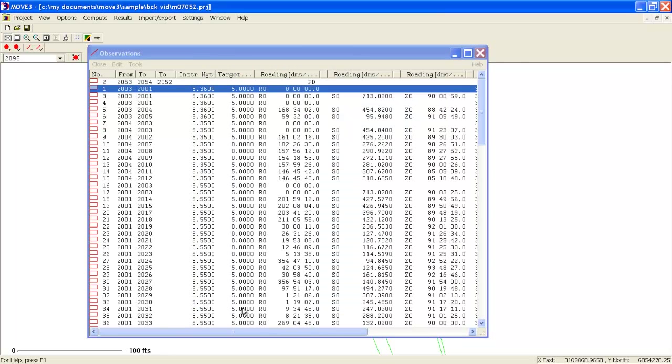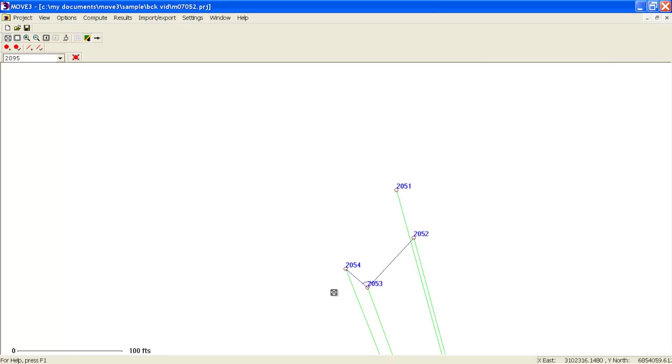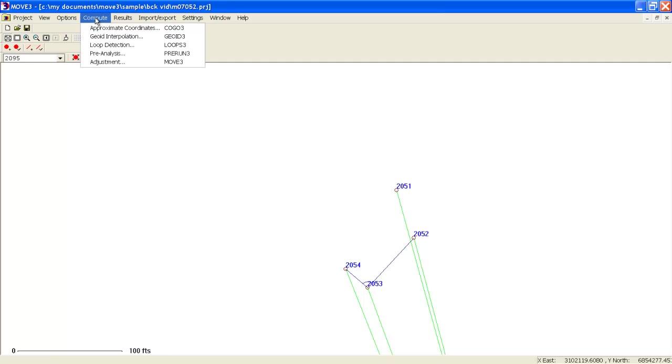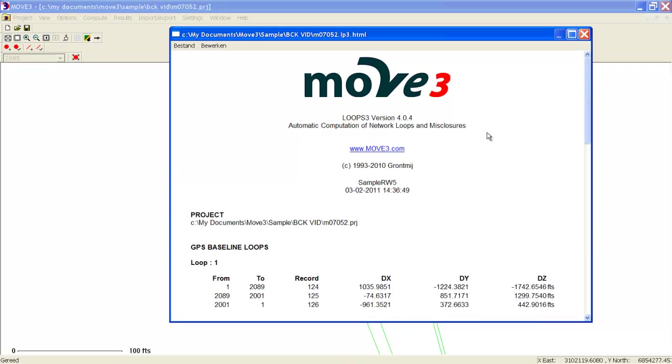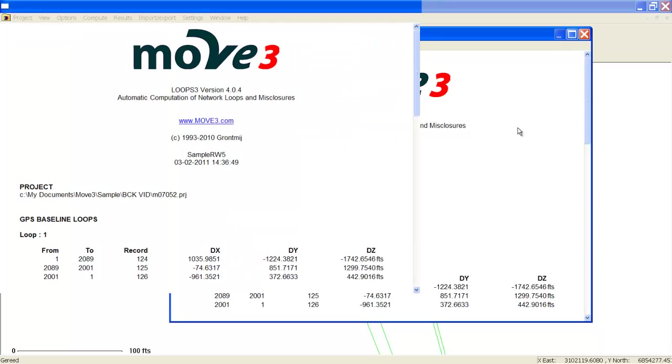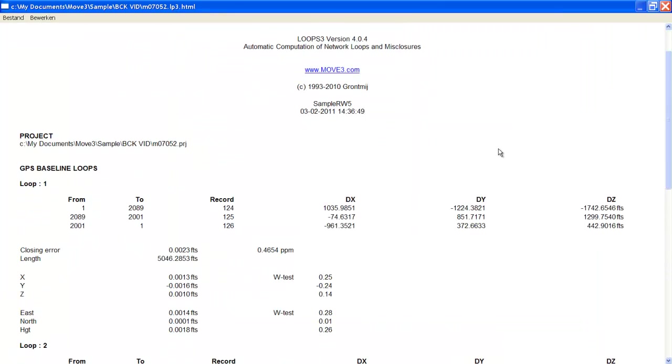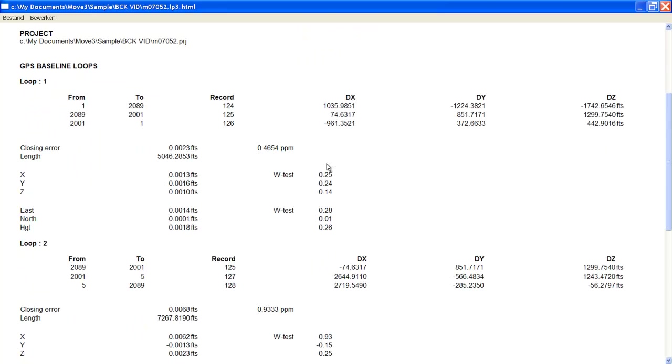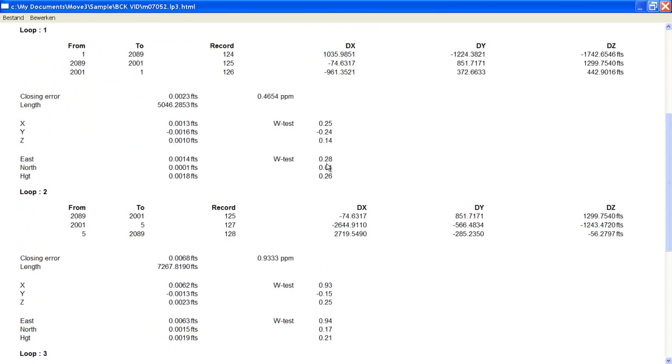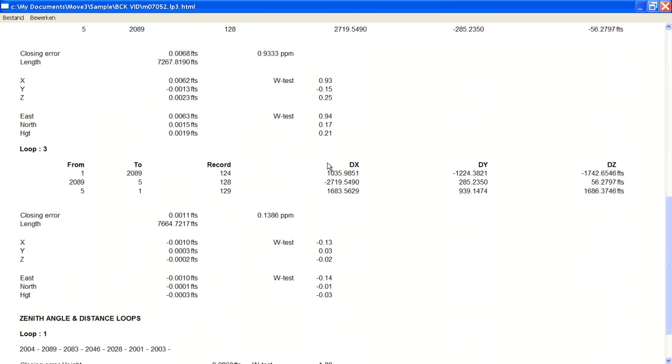Another option of Move 3 is the fully automated loop detection. These are the results of the loop detection. There is a GPS loop with a small closing error. Since the network contains a lot of side shots, the number of loops are limited, but all closing errors are small.